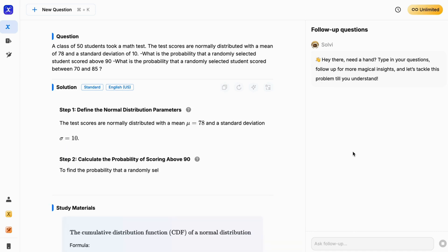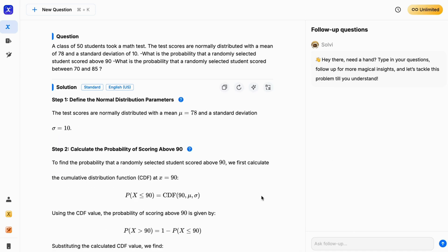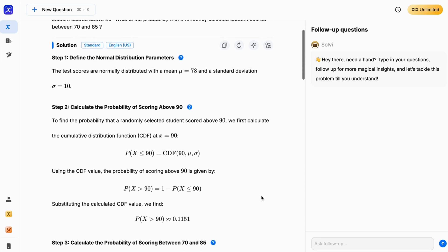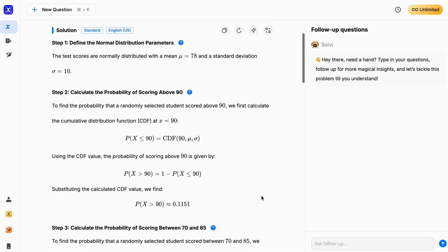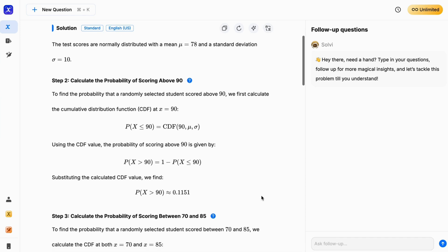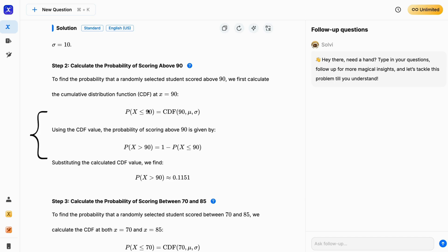As you can see, how effortlessly they have provided the solution to both of our problems. Look here. In order to find the probability that a randomly selected student scored above 90, we first calculate the cumulative distribution function CDF at 90, which will tell us how many students scored less than 90 marks. But we need to find the probability of students who scored above 90.